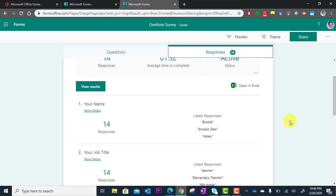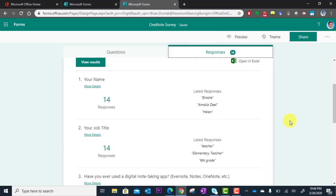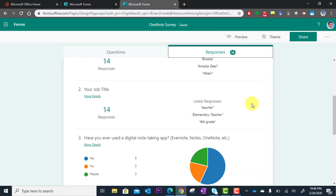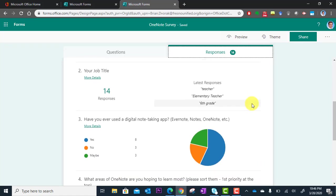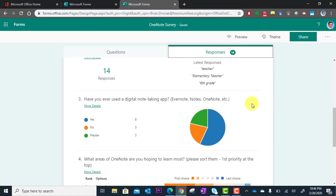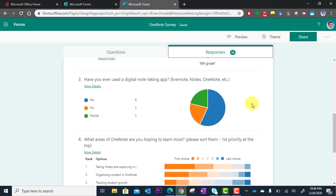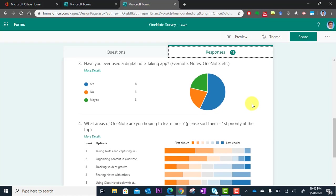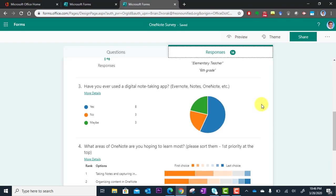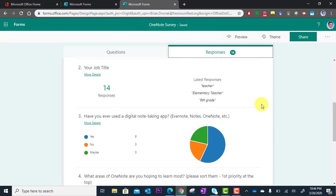And you're going to scroll down and see each question. So here's question one. What I'm seeing here is a snapshot or summary of the responses. Depending on the question type, you might get a little graph that summarizes all the responses.